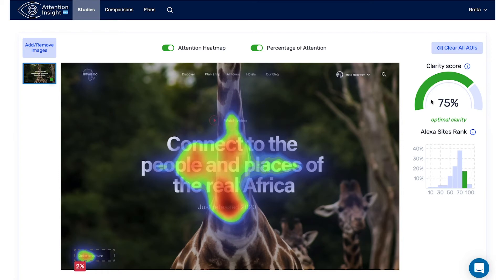Clarity score describes how clear your design is. It shows whether your design is clean and clear, or if it needs further editing — for example, if it's overloaded with elements and conflicting colors. 100% indicates maximum clean design. Alexa sites rank compares your design clarity with your industry standard.